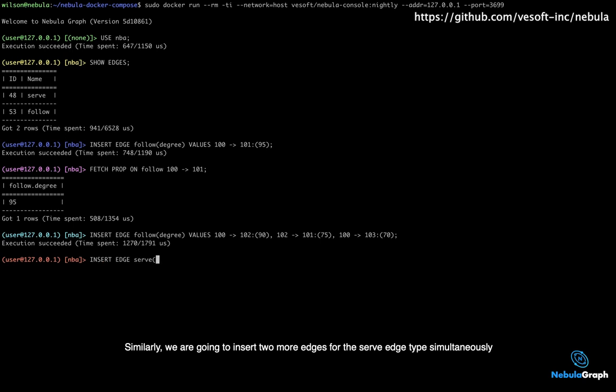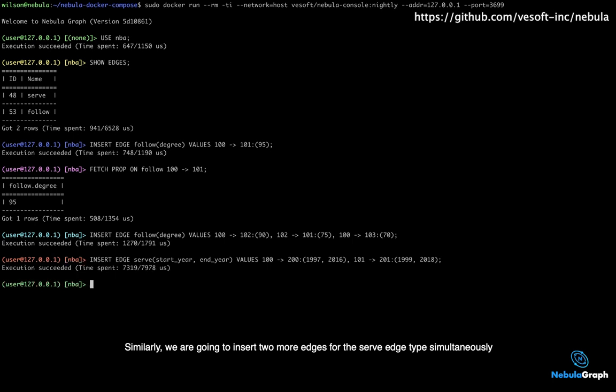Similarly, we are going to insert two more edges for the serve edge type simultaneously.